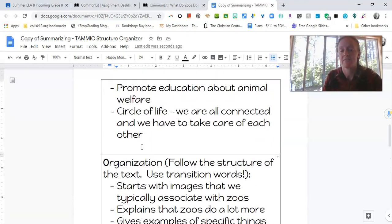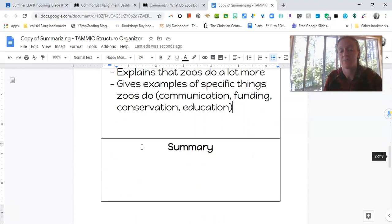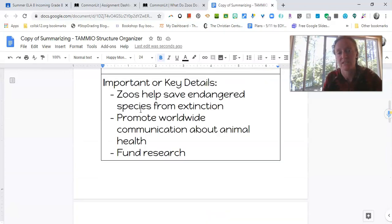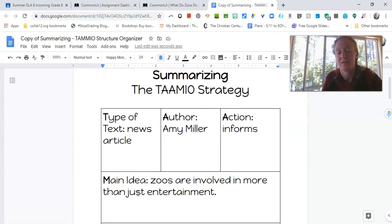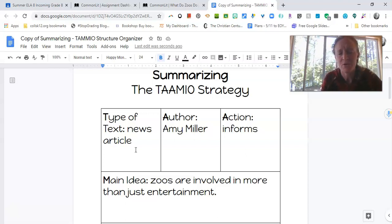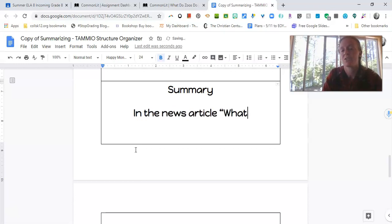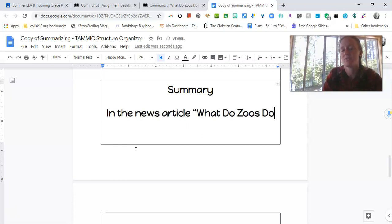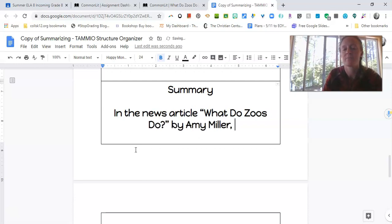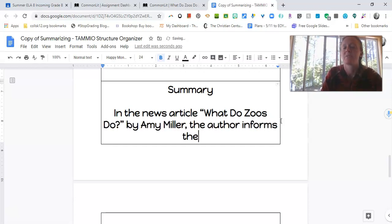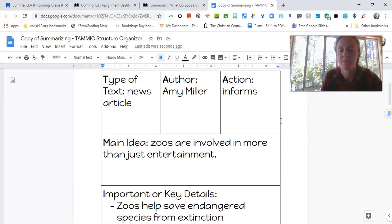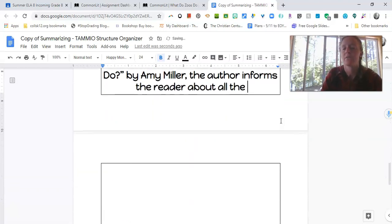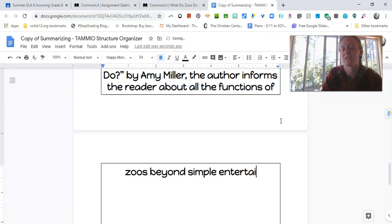So now that we have kind of taken our annotations and put them into this organizer, you're ready to actually go ahead and write your summary. And like I told you before, your first sentence should be pretty easy as long as you filled in these first three boxes because it's right here for us. Um, there should be probably a little box for title, something I would add in if it was me doing it, which it is. So I can add that in. So I'll say in the news article, what do zoos do, oops, by Amy Miller, the author, the author, and I think we use the word informs the reader about, I'll say about all the functions of zoos beyond simple entertainment. Okay, so that kind of starts us off with a nice little opening.